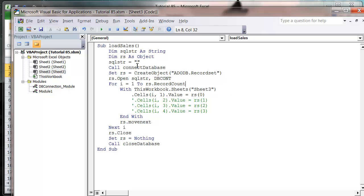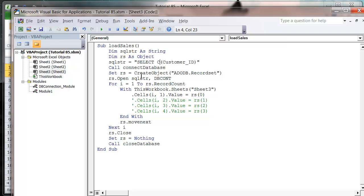So first of all, let's do COUNT. We're going to put in our SELECT as normal, and then we want to put in customer_ID. I want to wrap customer ID in brackets and just write COUNT at the start.